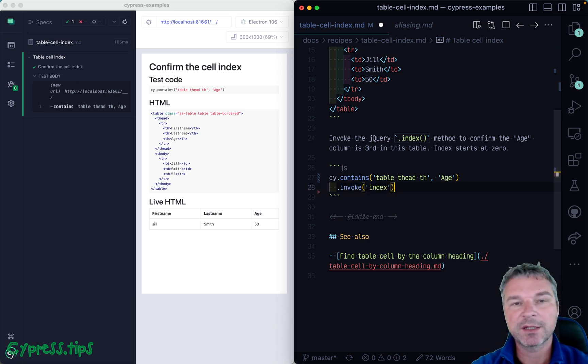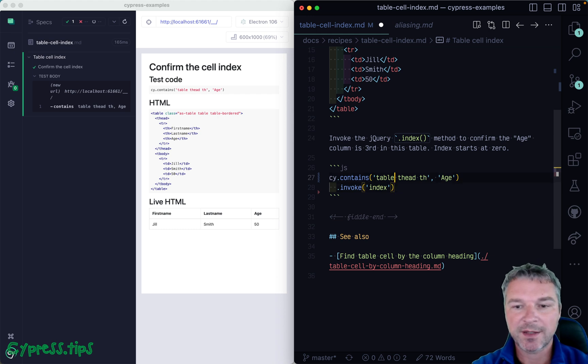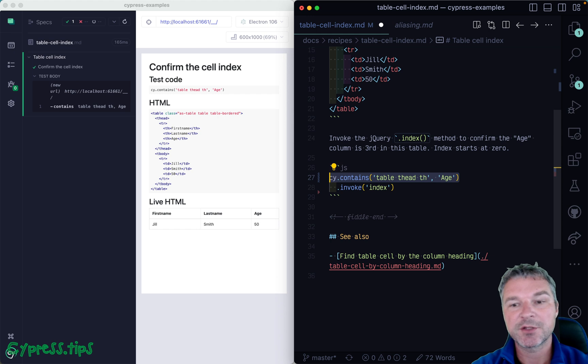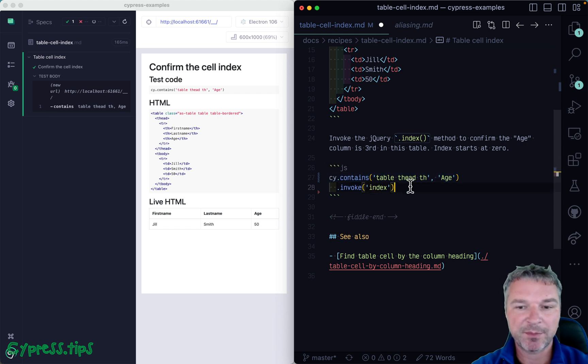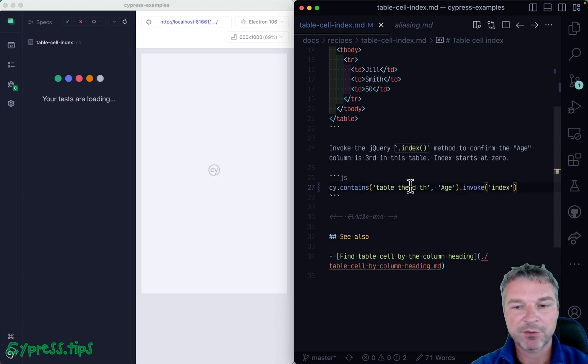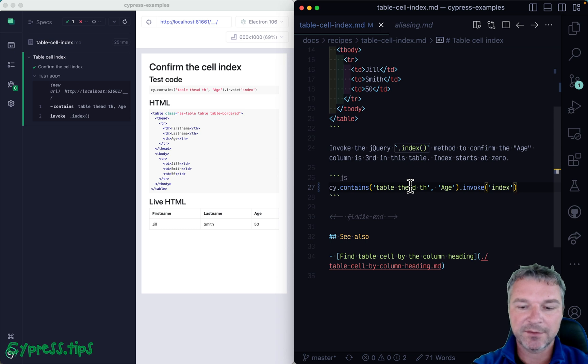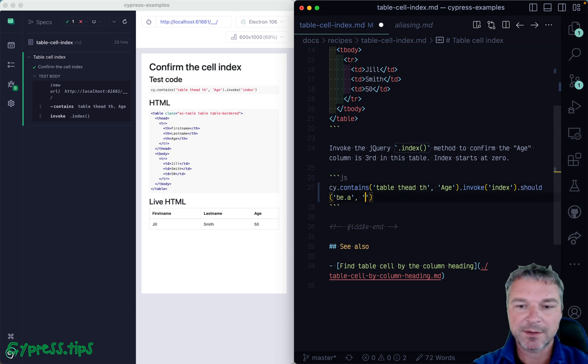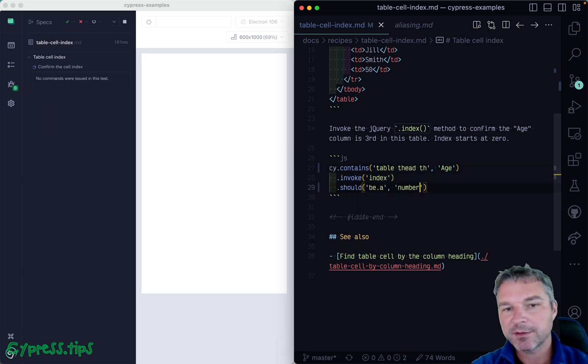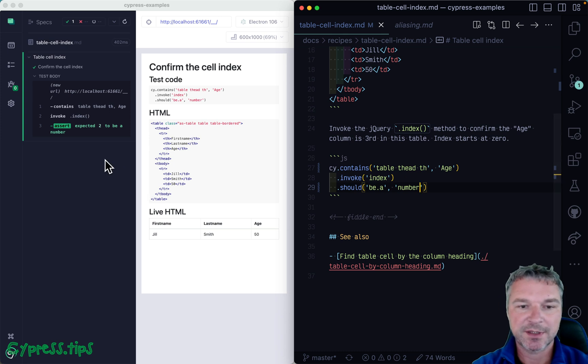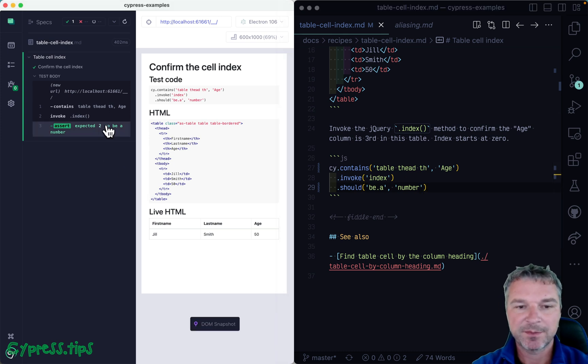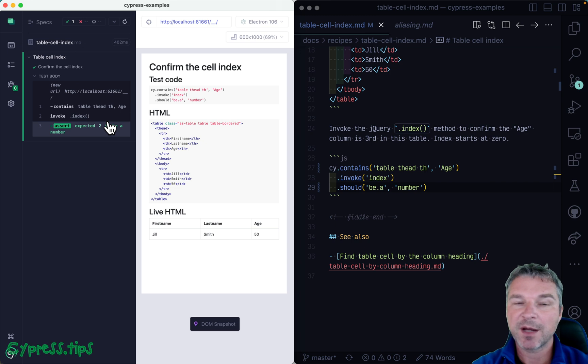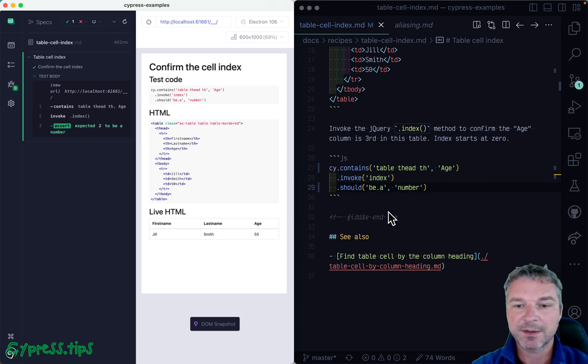Again, we can invoke any method on the current subject. All Cypress querying commands yield a jQuery object, so we can invoke any jQuery method. So right now, we're just getting it. We can confirm that it's a number if we don't know it. Right, we can just say give me the number. So the indices start at zero. So column number three would have index two.